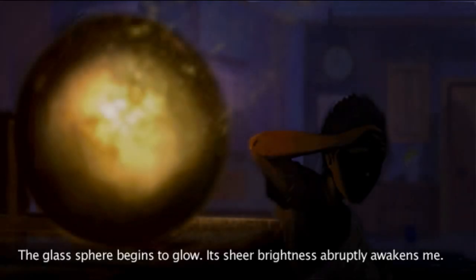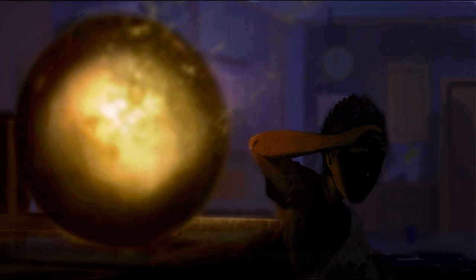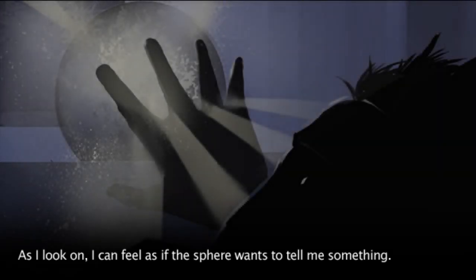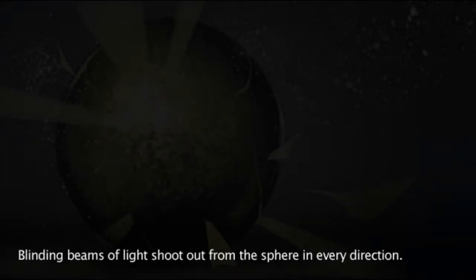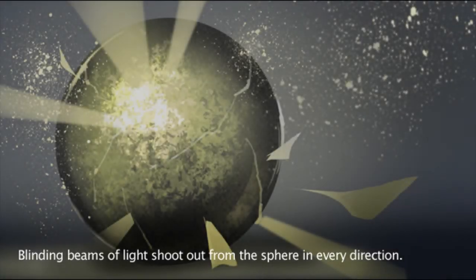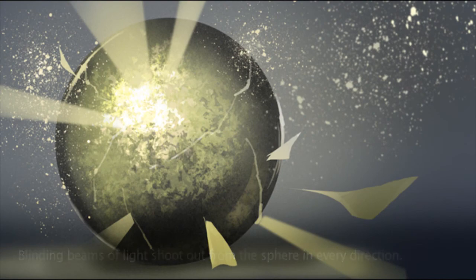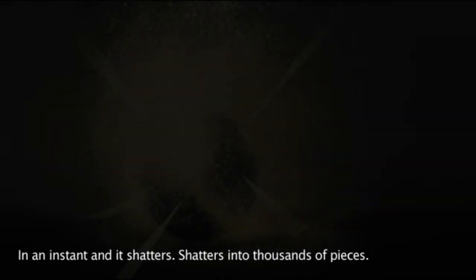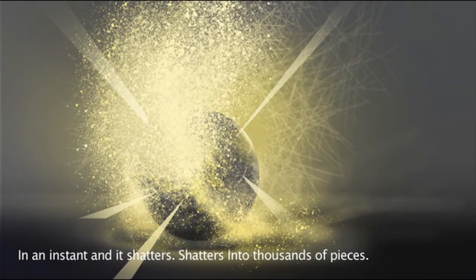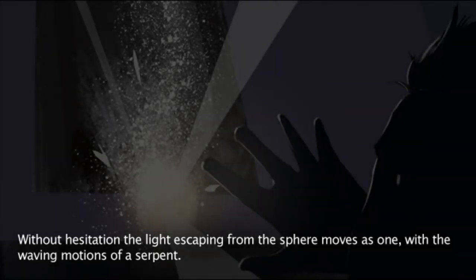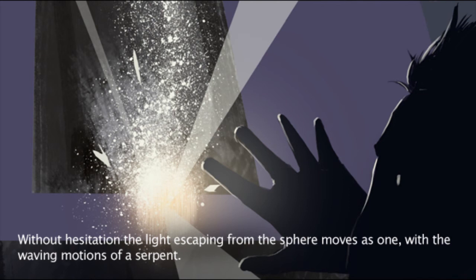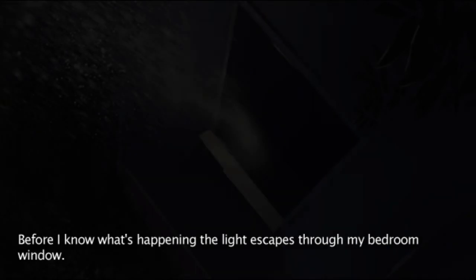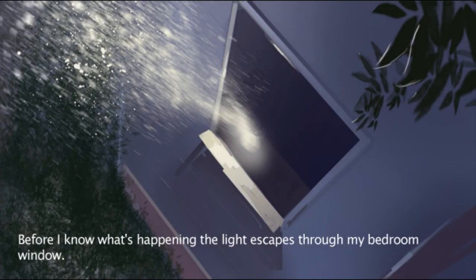The glass sphere begins to glow. Its sheer brightness abruptly awakens me. As I look on, I can feel as if the sphere wants to tell me something. Something important. I love you. Blinding beams of light shoot out from the sphere in every direction. That's right. Even down. In an instant, it shatters. Shatters into a thousand pieces. You fool! You should not have taken your time! Without hesitation, the light escaping from the sphere moves as one with the waving motion of a serpent. Before I know what's happening, the light escapes through my bedroom window.